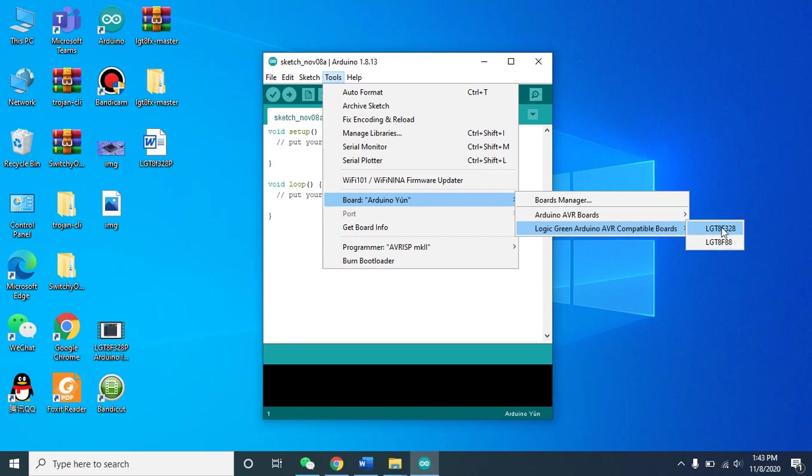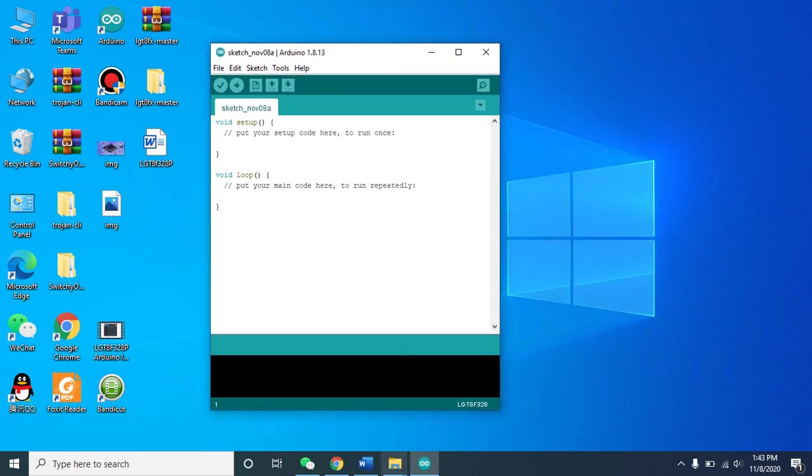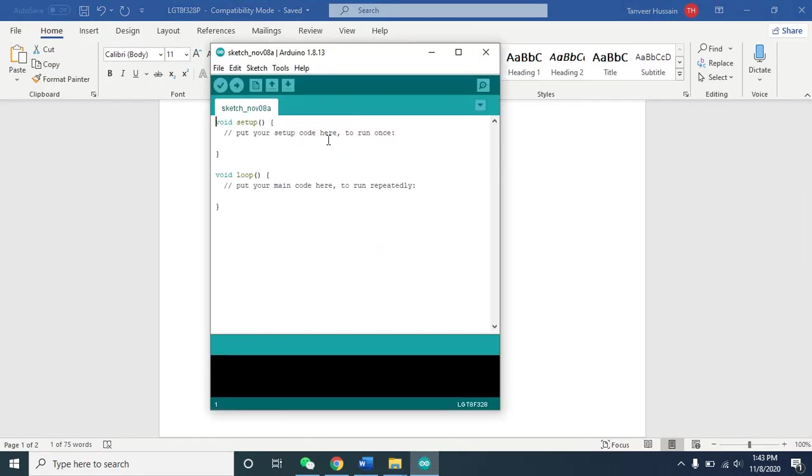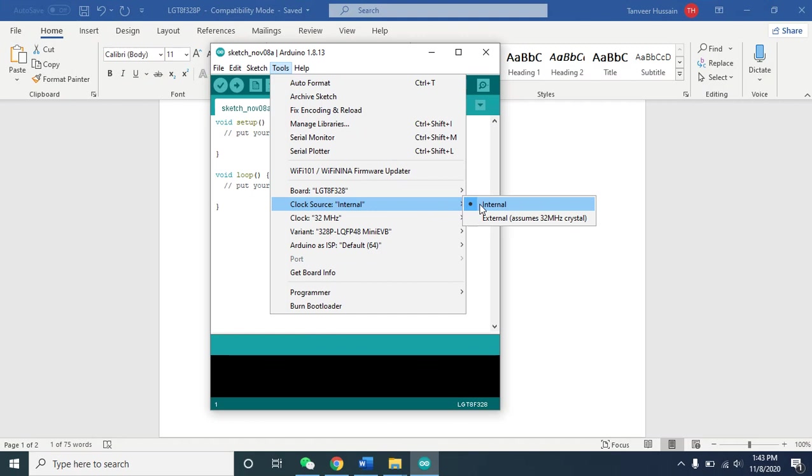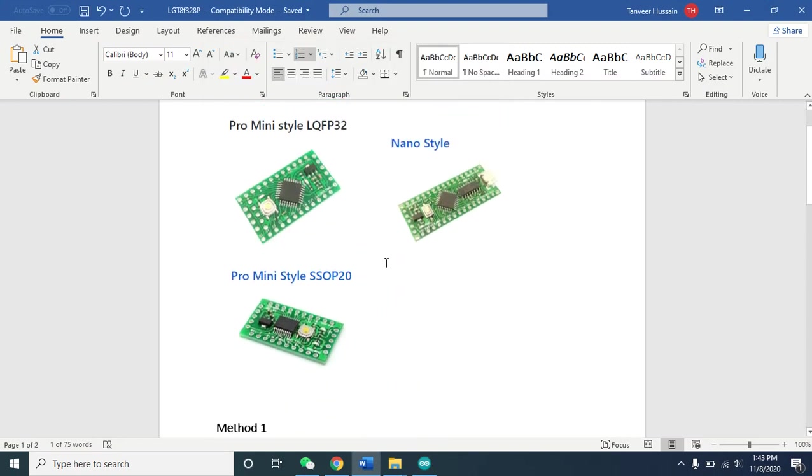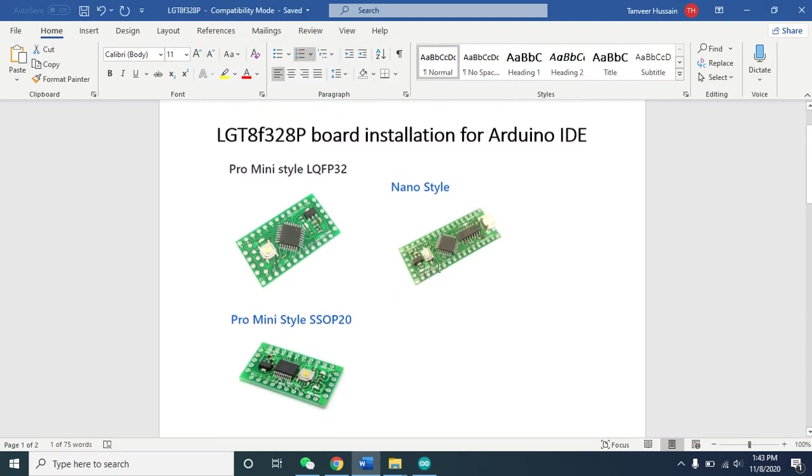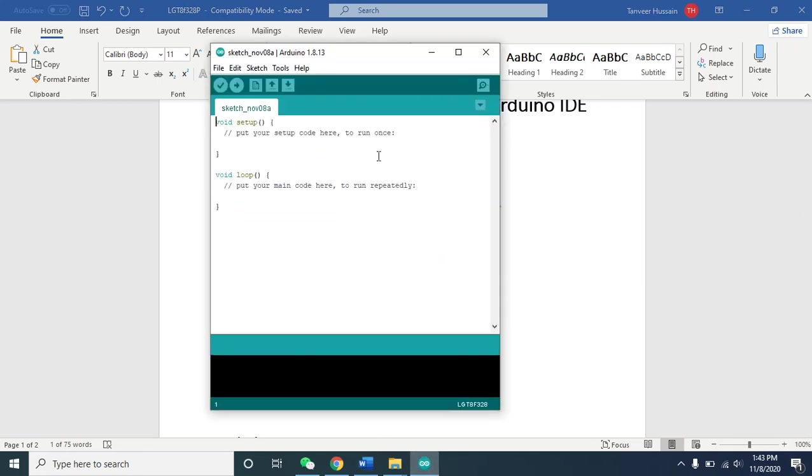For the 328, you need to choose the clock. You need to choose internal clock because on this board you can't find any crystal oscillator. These boards don't have external clock for the MCU. If you have an external circuit and want to apply external clock, then choose external. Normally you need to choose internal clock.